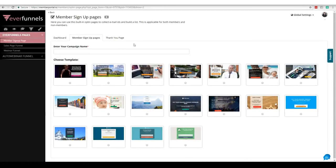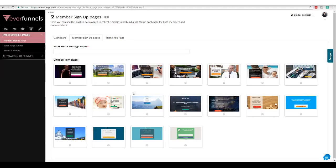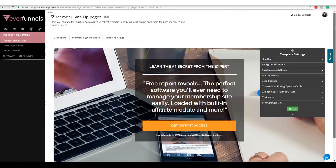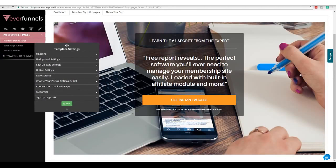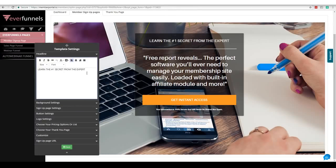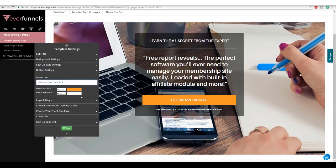Here you can see we have these member signup pages — these are lead capture forms. It's very easy to do. I'll name this 'demo,' choose the one I want, and click proceed. As soon as I do that, we have our basic page editor. I can move elements around wherever I want, click on here and change the text, change the text again, and change the button.